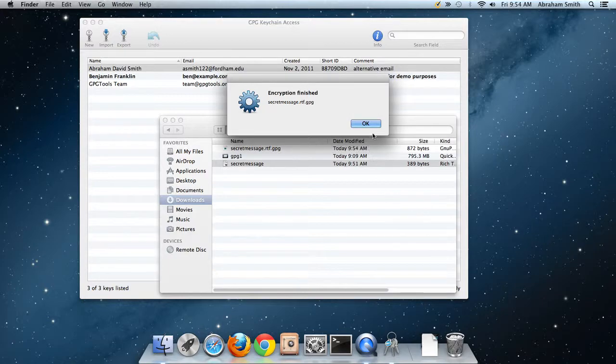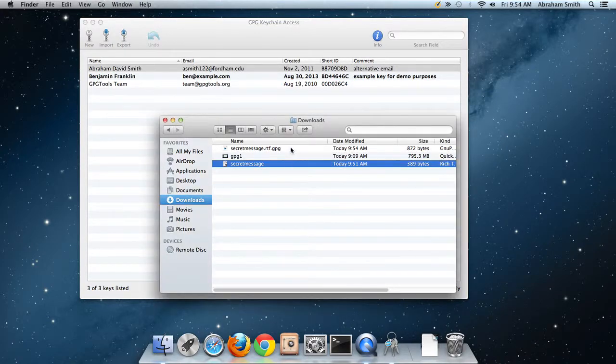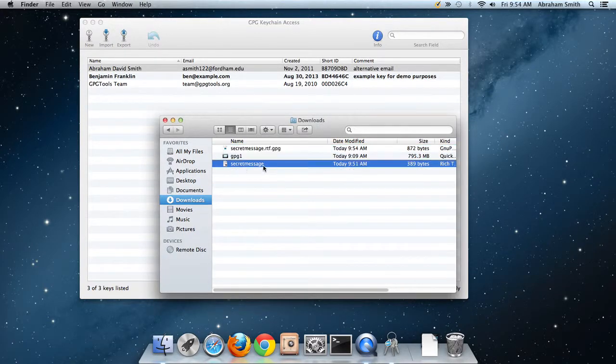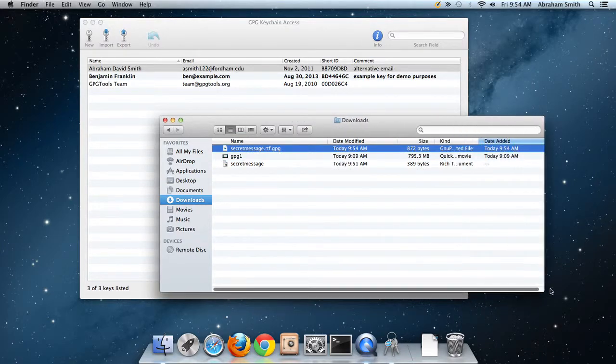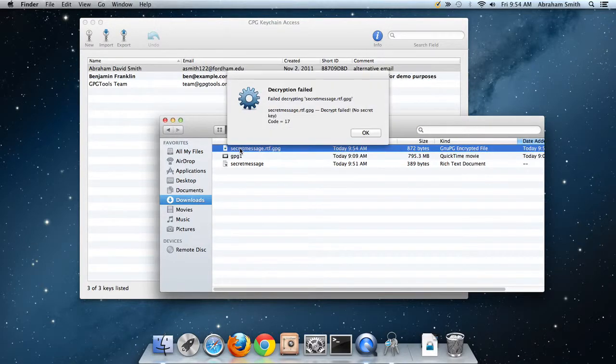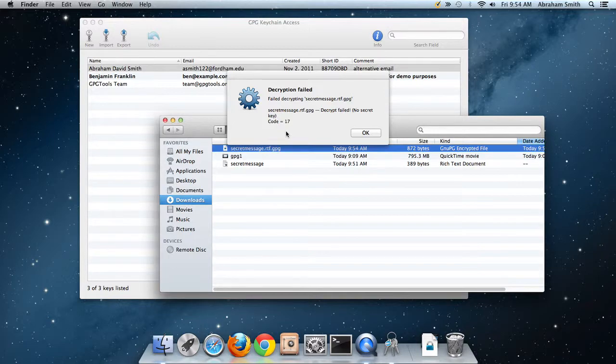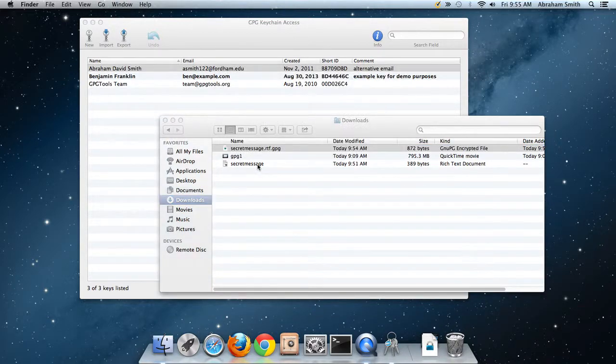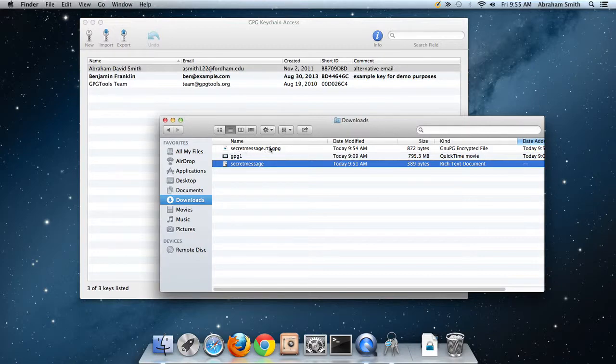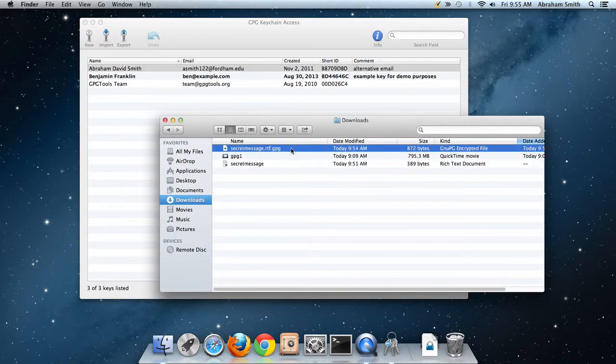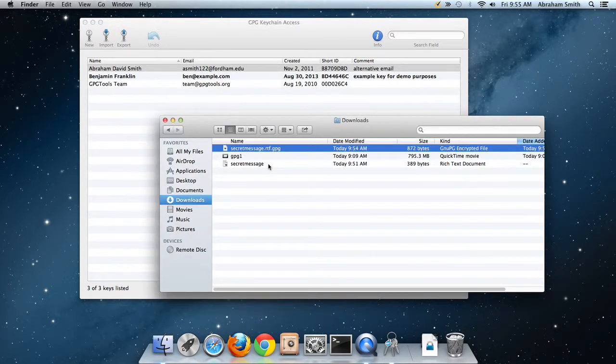Encryption finished. Now there's two files here: secret message and secret message.rtf.gpg. Notice the type of file is a GPG encrypted file. If I try to read that, decryption failed. I encrypted this for someone else and I don't have that person's private key, so even though I wrote the message, I can't decrypt it. In fact, if I were to delete the original secret message, then the only person in the universe who can read it is the person holding the private key that this was encrypted for. That's kind of interesting.